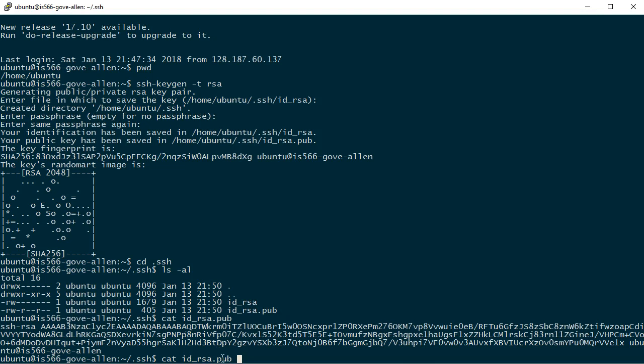I'm just going to cat the file to display the file out, but instead of putting it to the console, I'm going to send it to the file that I want it to go to and that's authorized keys, authorized underscore keys.